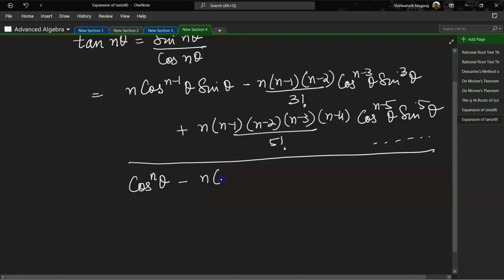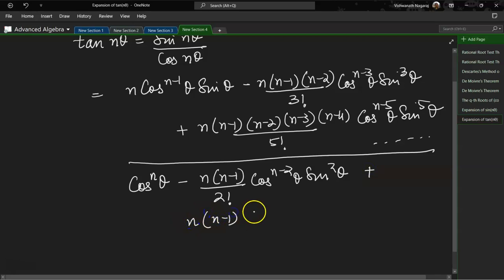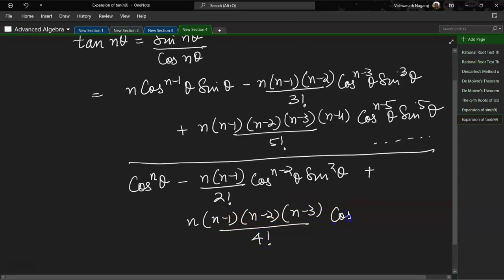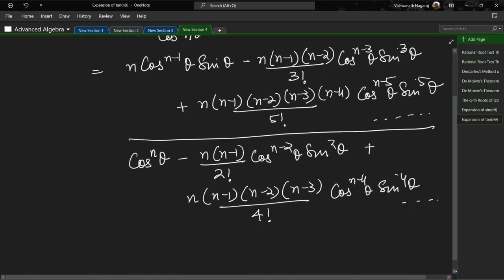The denominator is: cos^n θ minus n(n−1) by 2! · cos^(n−2)θ·sin²θ plus n(n−1)(n−2)(n−3) by 4! · cos^(n−4)θ·sin⁴θ, and this keeps going.